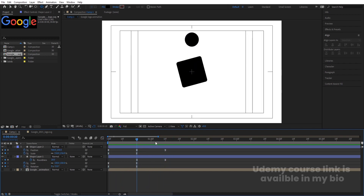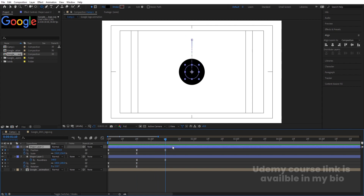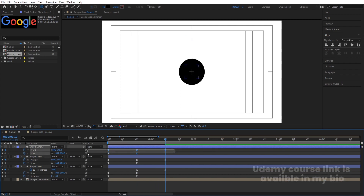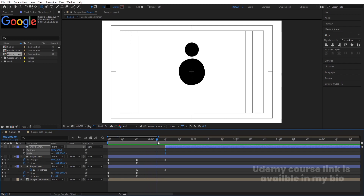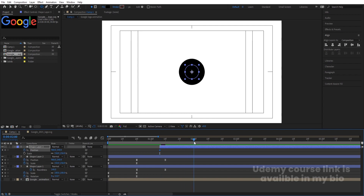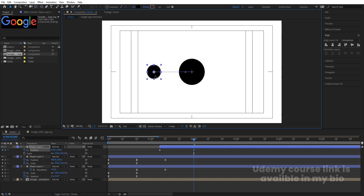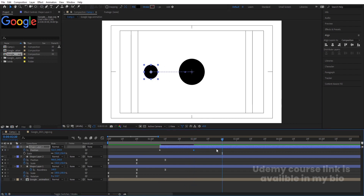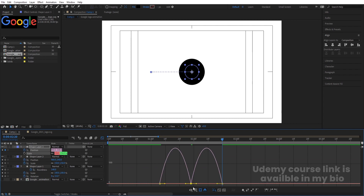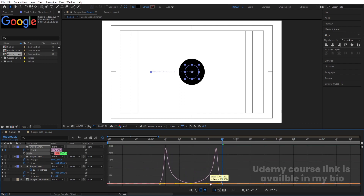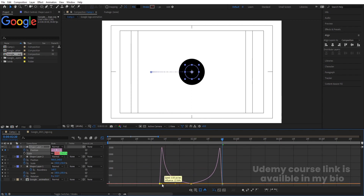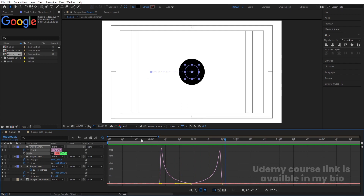After that, go to the last keyframe, select this and hit Ctrl+D to duplicate it. Hit U, delete all keyframes, and move this layer over here. At this point, press P for position, create one keyframe, go forward to around two seconds, press V and move it over here. Go to around 2 seconds 20 frames, copy the first keyframe with Ctrl+C, Ctrl+V. Select those keyframes, hit F9, go to the graph editor, select the graph, hold Shift and move the handles. So we will get this bounce animation.